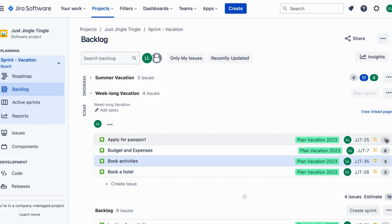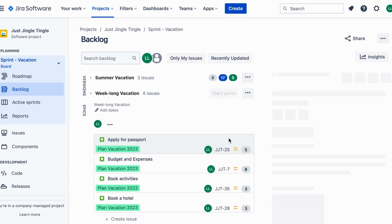For example, booking a flight might be a smaller task while finding the perfect hotel might be a bigger one.